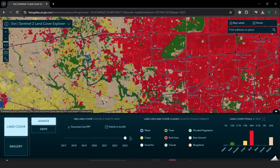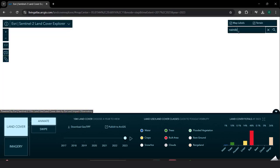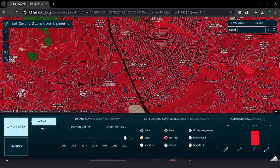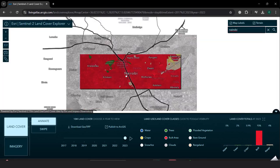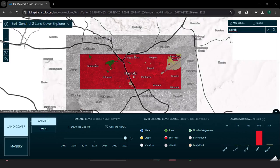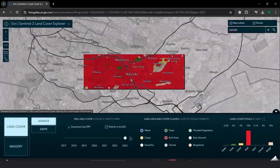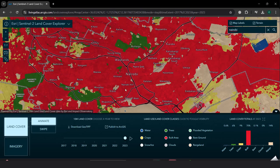If you wanted to get land cover data for your region, you would first start by searching for that place. I'm going to look for Nairobi, and this opens up a map for the Nairobi region with the land use classification.